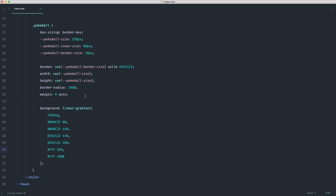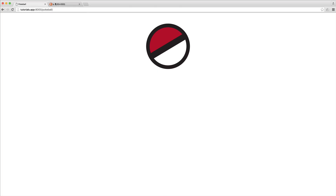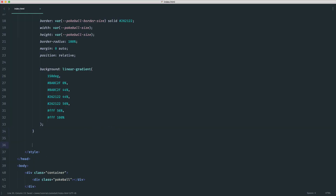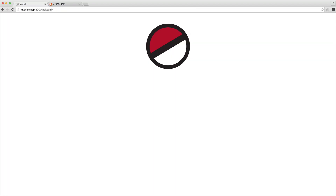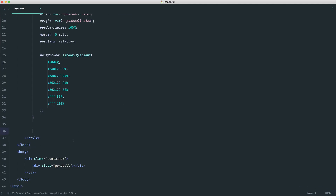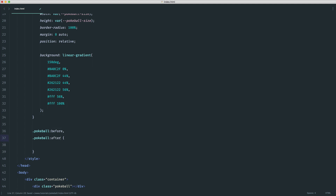The last thing for the main Pokeball is to set `position: relative`, and we're done with it. Now we need to think about the center — the black ring in the middle. Rather than creating new elements, we're going to use `::before` and `::after` pseudo elements. One will be the inner black circle and one will be the white inner circle using a double border. They'll share common styles: `content: ''`, `border-radius: 100%`, `display: block`, and `position: absolute`.